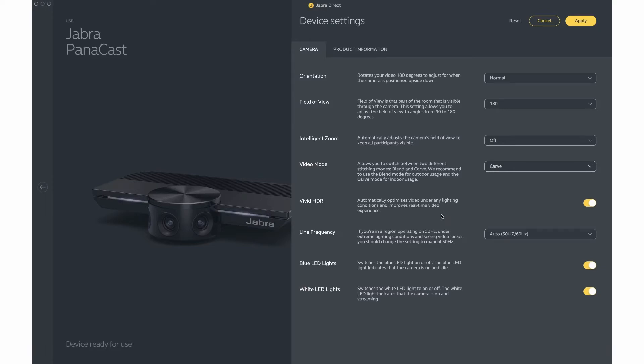Vivid HDR is an automatic adjustment your camera uses to adjust for the lighting in your room. It is highly recommended that this be turned on. If for some reason you choose to turn this off, the rest of the settings can be controlled in your video settings control.